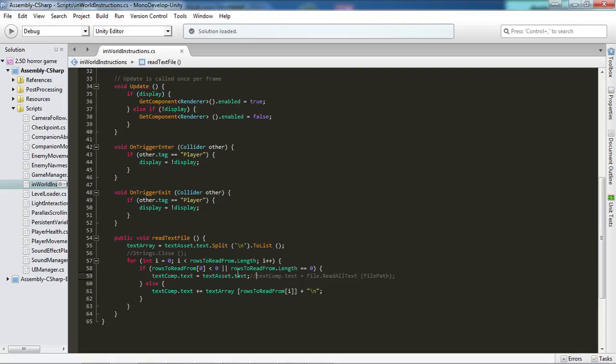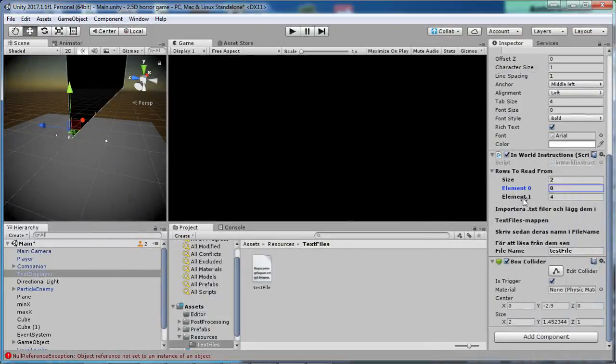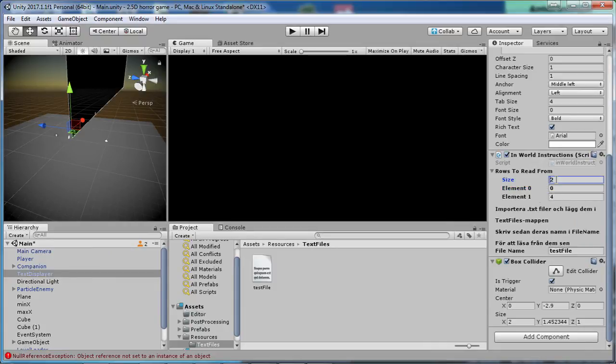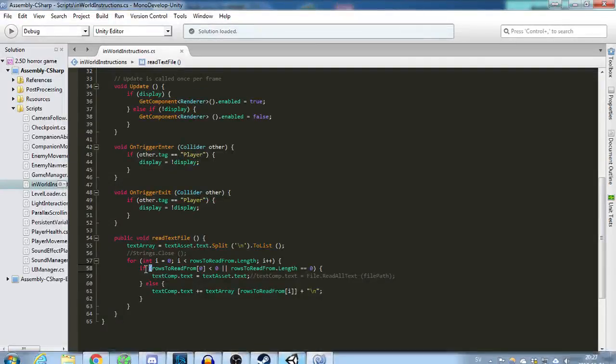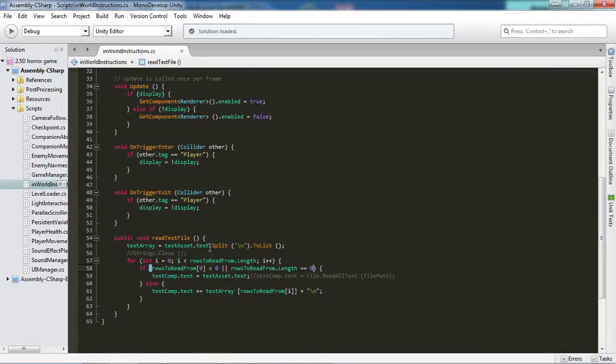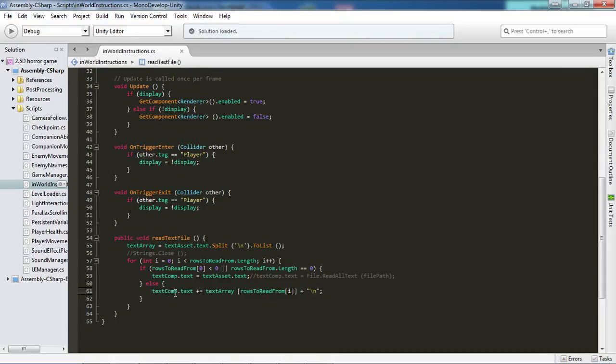If this is not true then it's going to check, or well, you have an or so either or. If rowsToRead.length equals to 0, which means if you simply don't have any element that you want to read from, then it's also going to skip all of that and just read the entire text as it is. If none of those are true, then we're going to go down here and assign the textComponent.text by a plus equals, which means that we want to add each line separately into the text array.